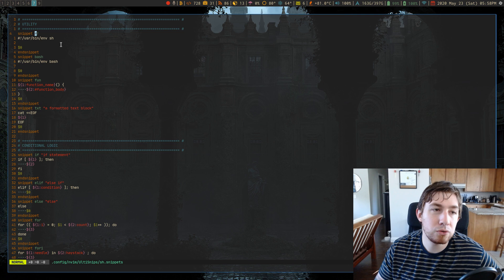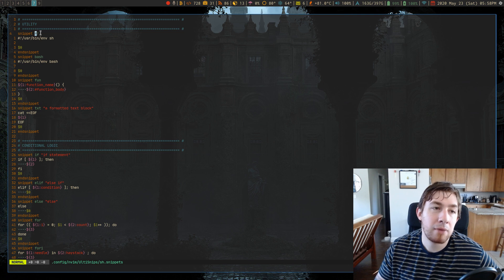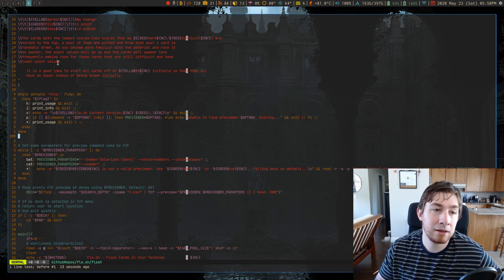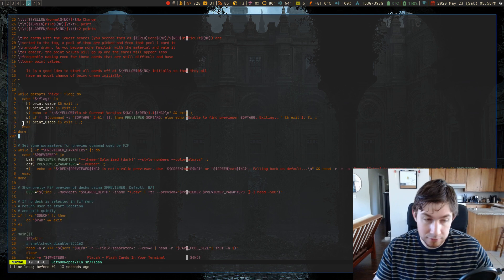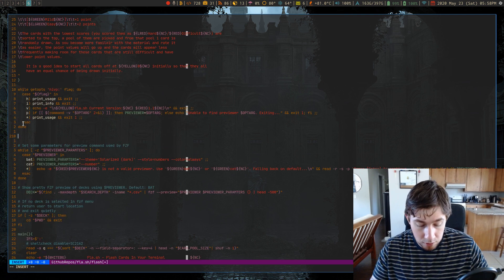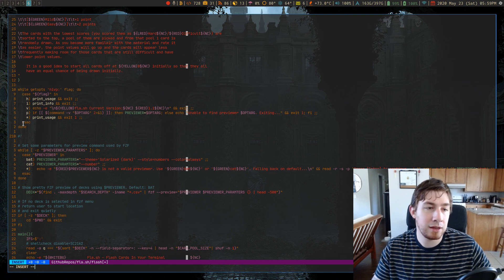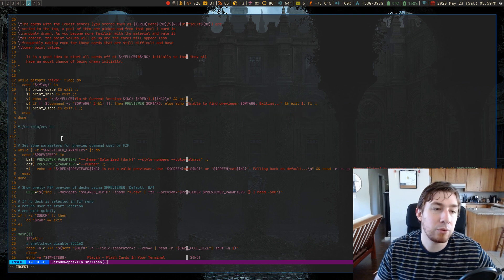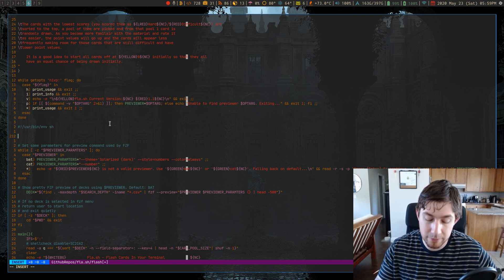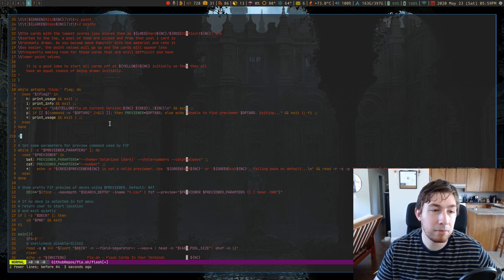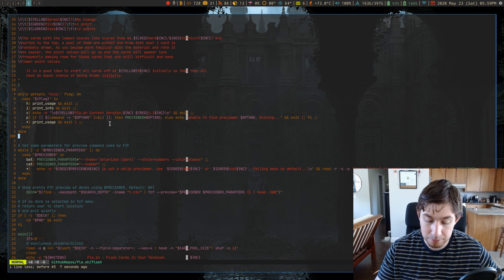So if I do hashbang, like this, oh, hashbang, and hit tab, it will expand to actually be the shebang for my script files.